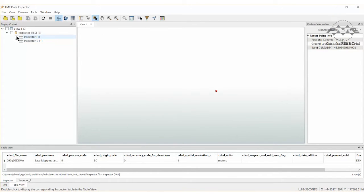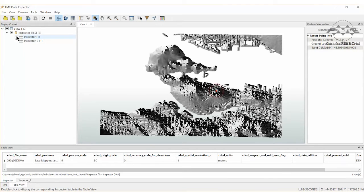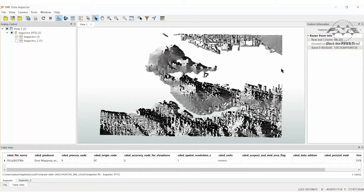Now let's select the aspect layer and query the rasters again. Notice that each cell represents the direction of the slope at that location, from 0 to 360 degrees. FME doesn't visualize this very well, so let's improve how slope aspect is displayed by modifying the raster surface using the raster expression evaluator transformer.